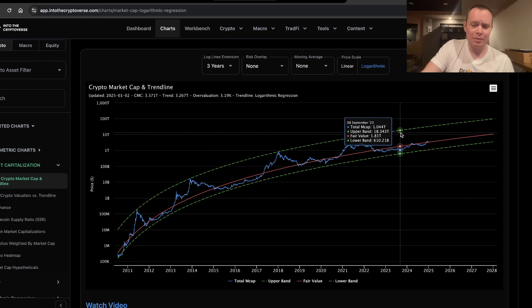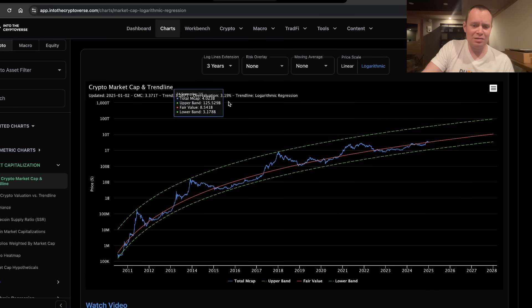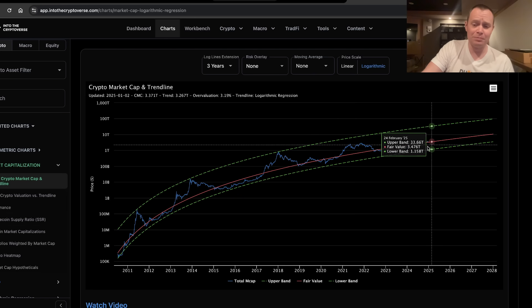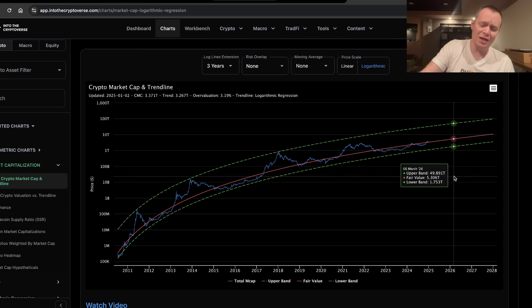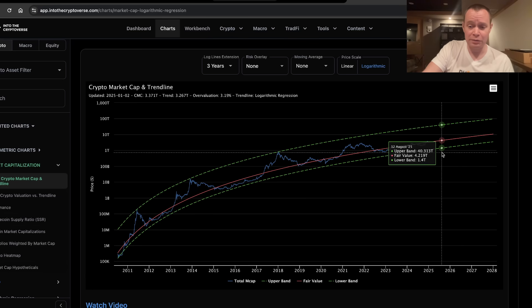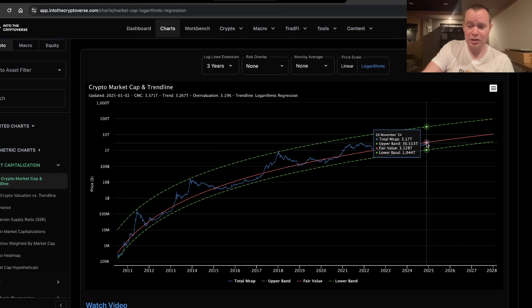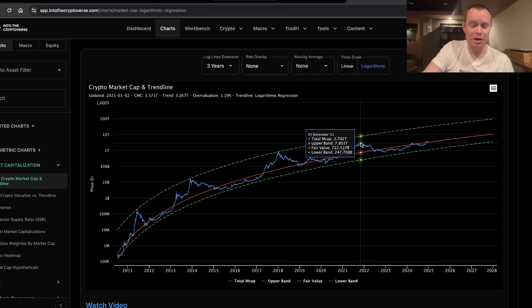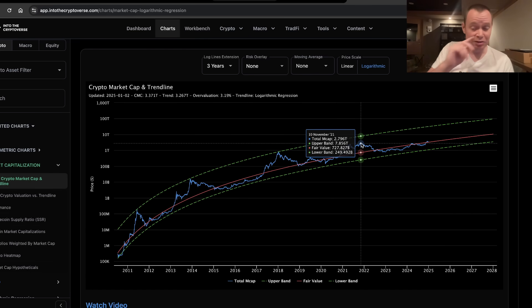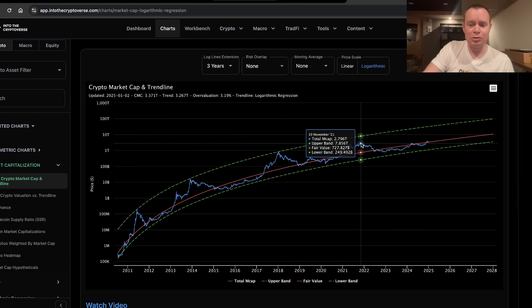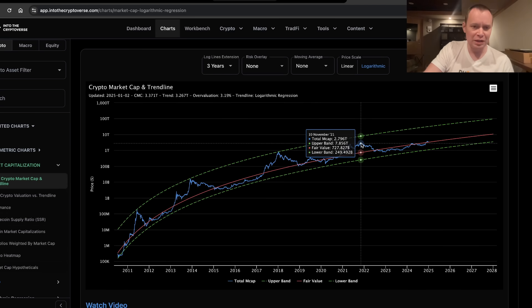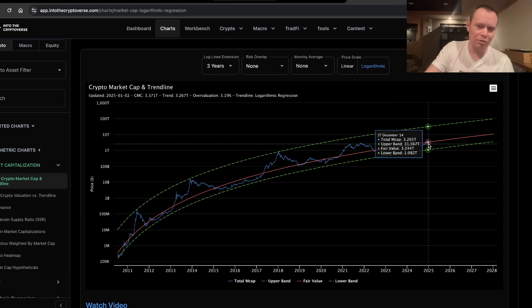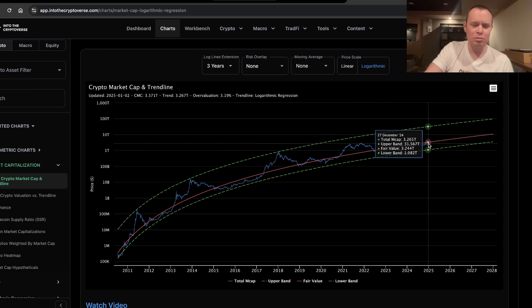But right now, the asset class is about 3% above the fair value. And it's interesting because the total market cap now is over 3 trillion, which is basically where it was way back over here at the prior peak in the last cycle. But last cycle, when we hit that peak, the fair value was only 700 billion or so. But you fast forward three years, and now the fair value is closer to 3 trillion.